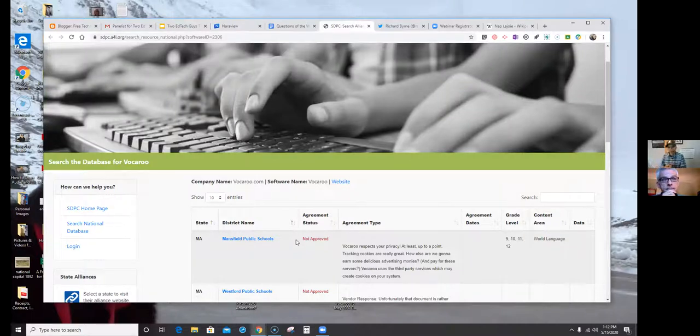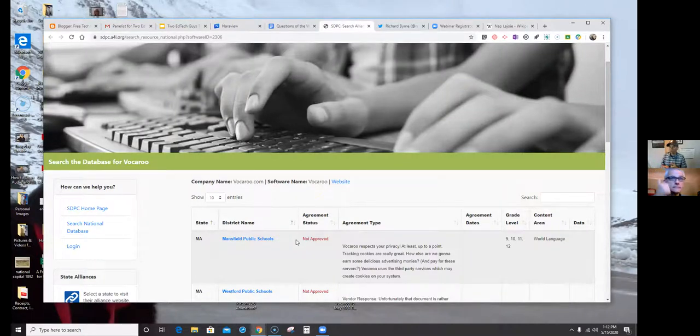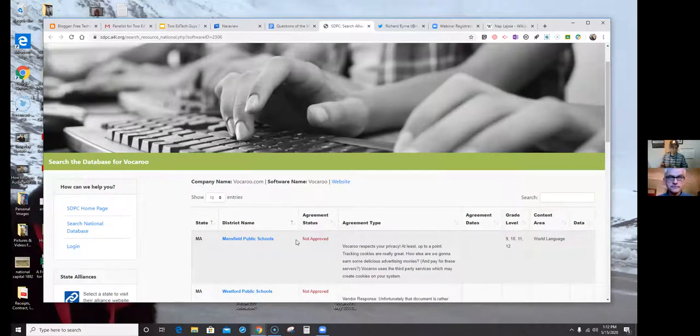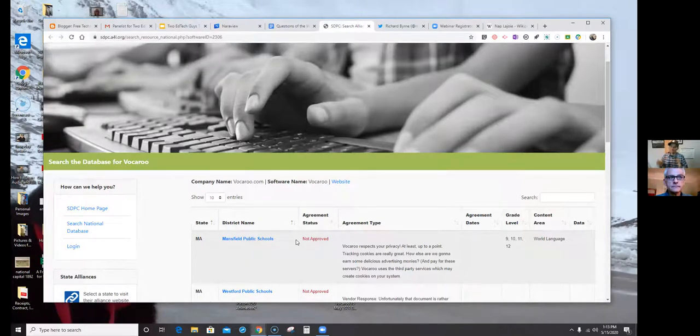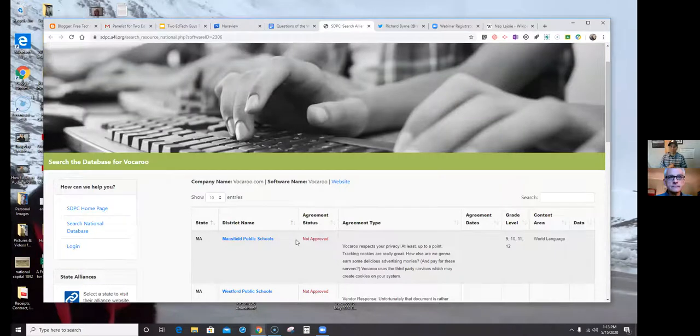So, you kind of have to look at your district's policy and not necessarily some database that you find online. All that said, Common Sense Media does a nice job of putting some reasonable parameters around it. You know, but again, you got to check with your school's policy because, you know, some of them are really strict and others are not so strict at all.